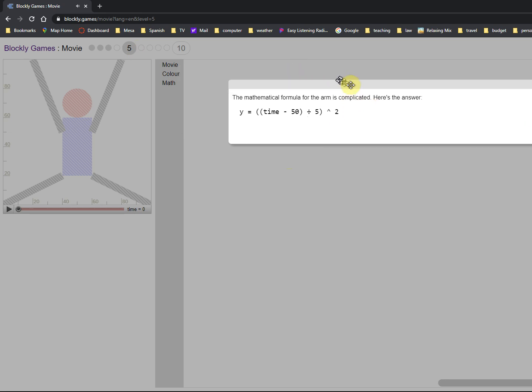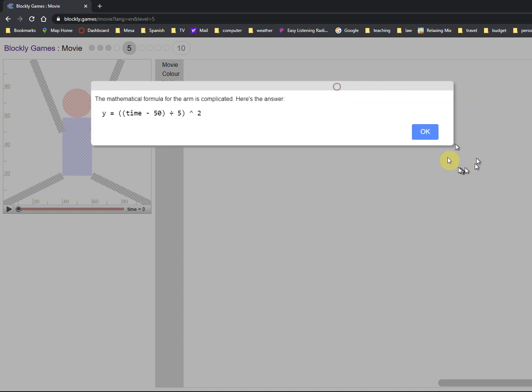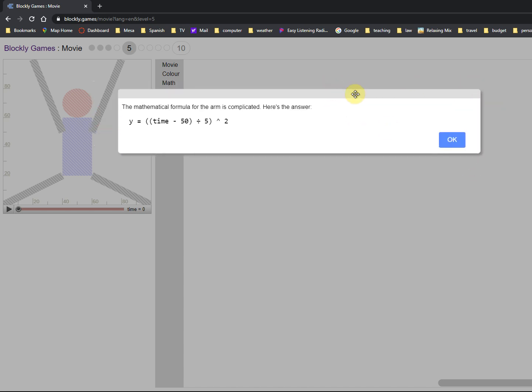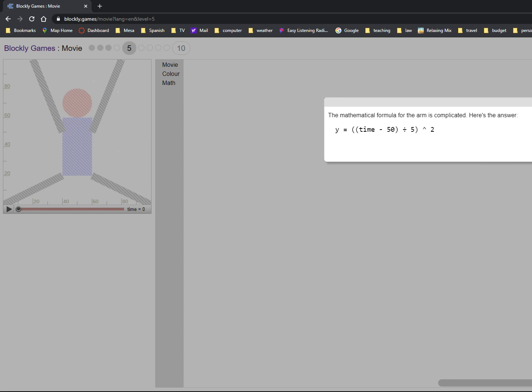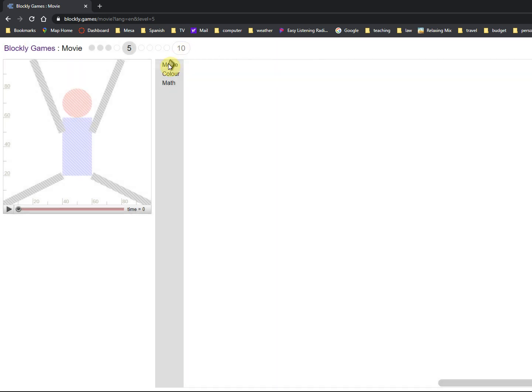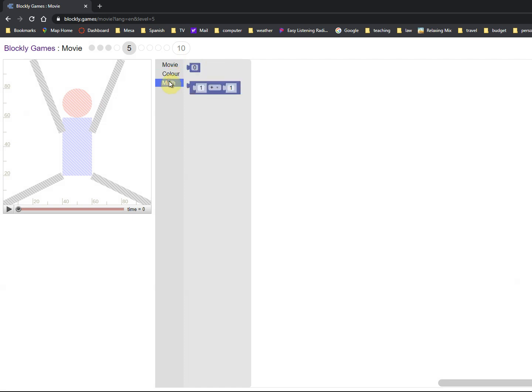So now we have a new mathematical formula, and you want to write this down because it'll disappear as soon as you click okay. As soon as you click the okay button here, it'll disappear. I just moved it off the screen as you guys can probably tell. Time minus 50 over 5 raised to the second power. Remember that, though.